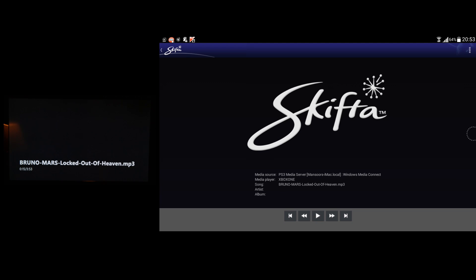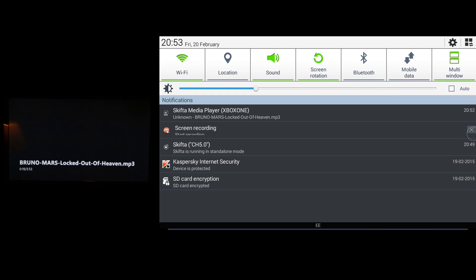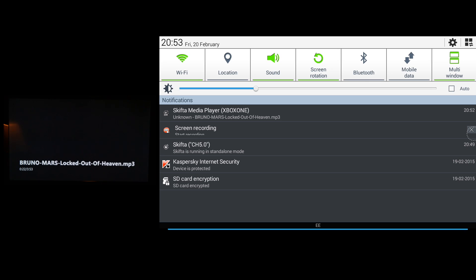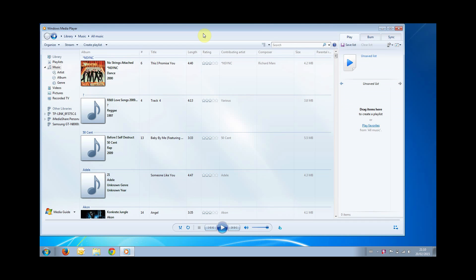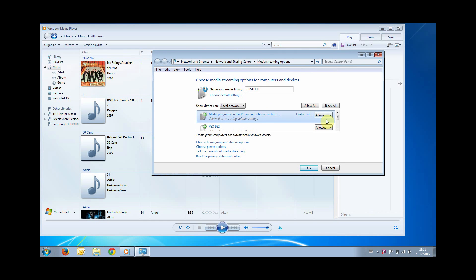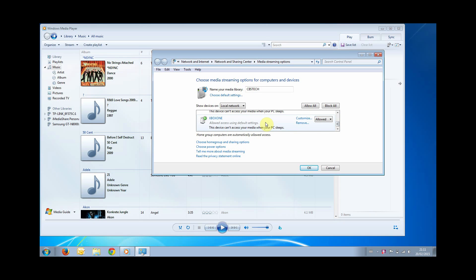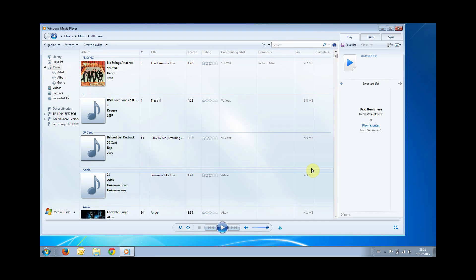Next I'm going to demonstrate how to stream music and videos from a PC using Windows 7 or later. On your PC it's pretty simple — not like Mac. Make sure your PC is connected to the same network as Xbox One, then open Windows Media Player. In Windows Media Player, find the Stream tab, click on it, then click More Streaming Options. A window will open showing devices. Scroll down and Xbox One should be in the list. From the drop-down menu, make sure it's set to Allowed, then click OK and go back to your Xbox One.